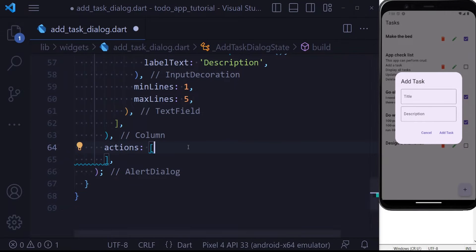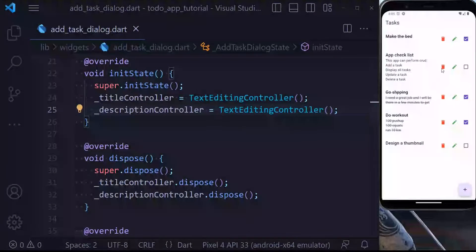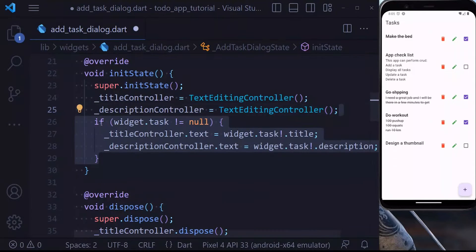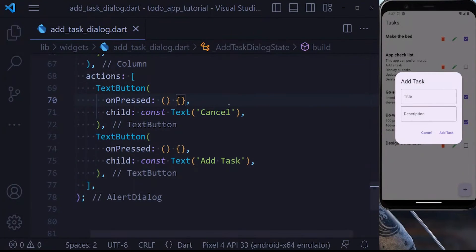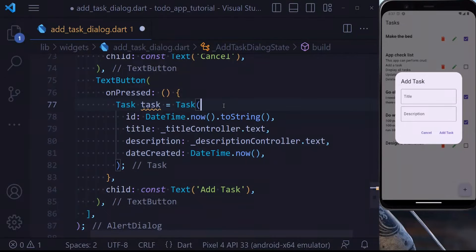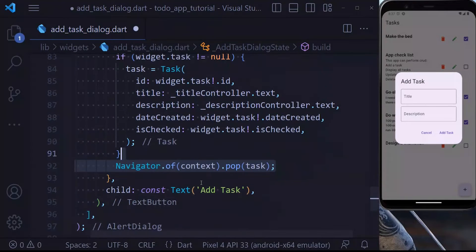Now let's define our actions. We have two buttons: a Cancel and an Add Task button. If we press Cancel we just navigate out of the dialog. If we press Add Task we create a task passing an id, title, description, and did_created. Also, if we want to update a task, we replace it with a new task — the only difference is we get the id, did_created, and is_checked from the previous task. Inside initState, if widget.task is not null (meaning we're updating), we pre-fill the title and description controllers. Lastly, we navigate out of the dialog, passing the task back.